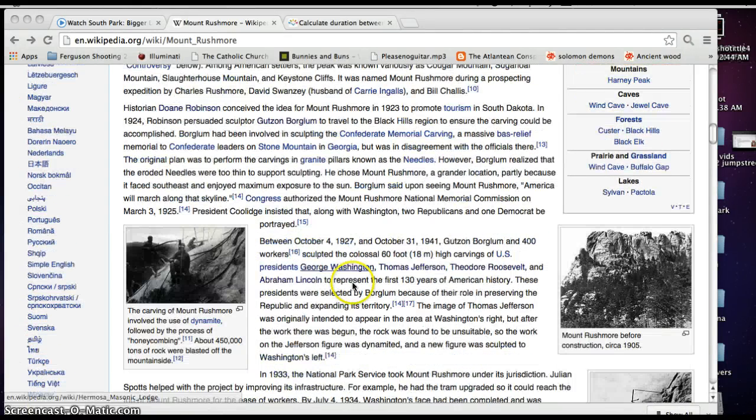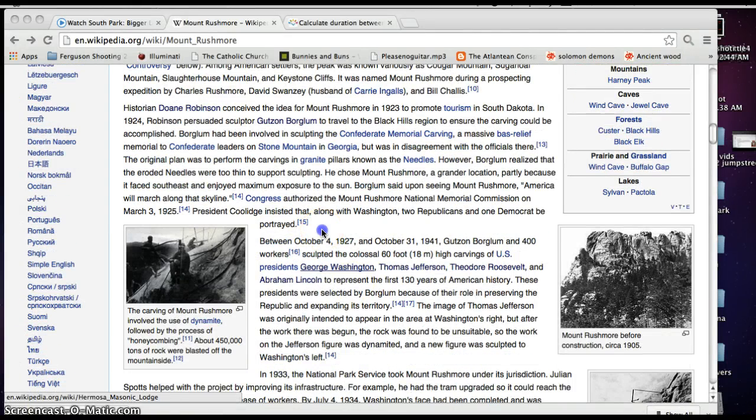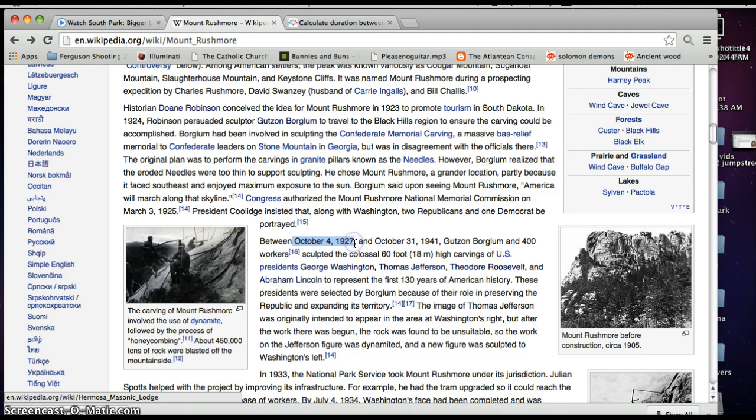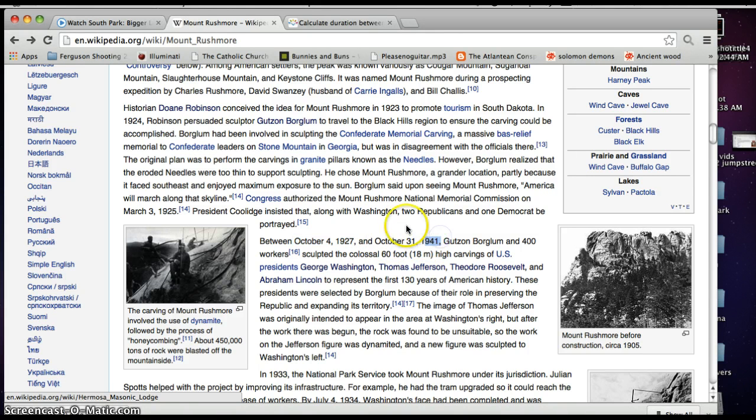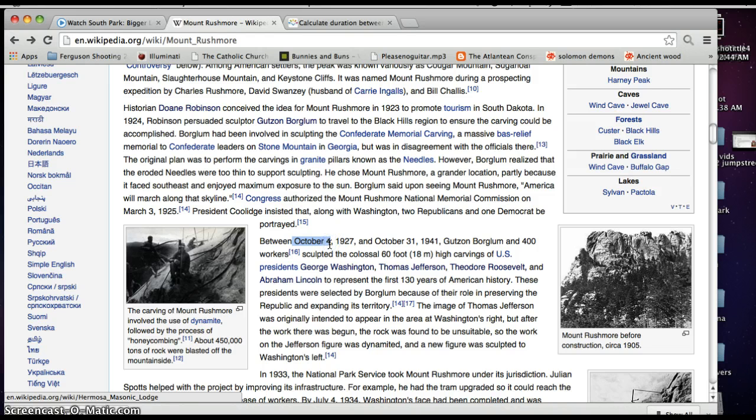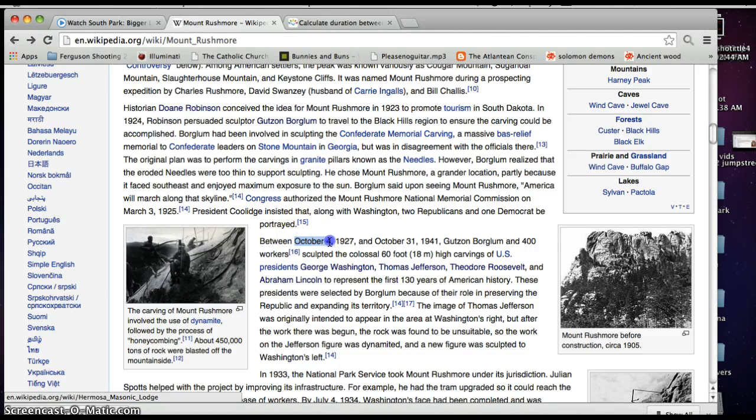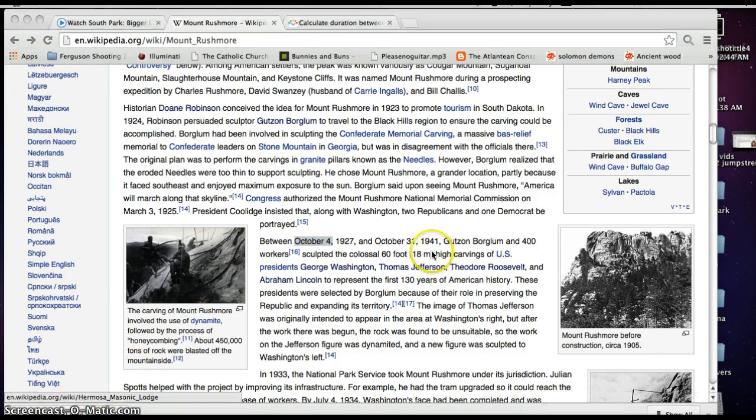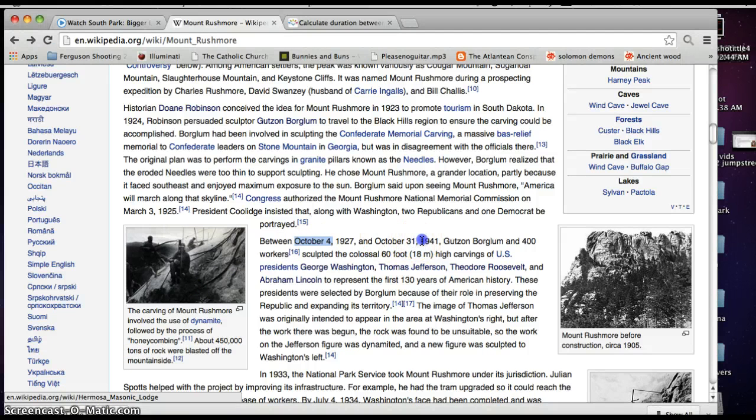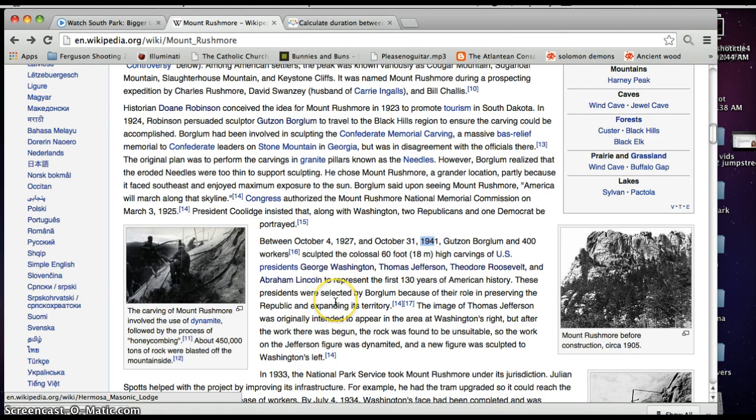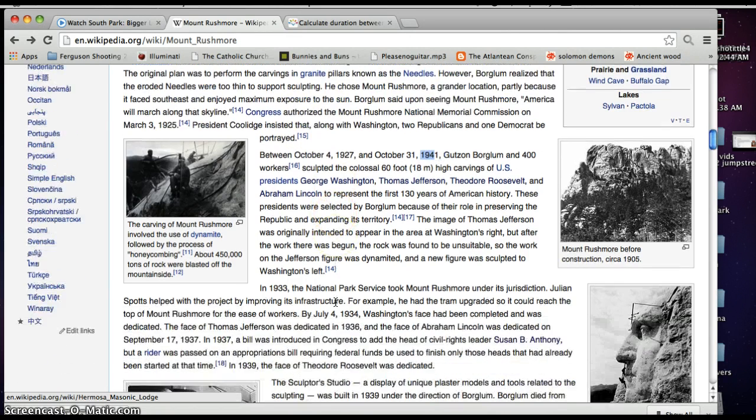And then you find out they started sculpting it October 4th, 1927 until October 31st, 1941. October 4th is 88 days left until the end of the year. So after October 4th, there's 88 days left until the end of the year. And it was finished in 1941, 73 years ago.